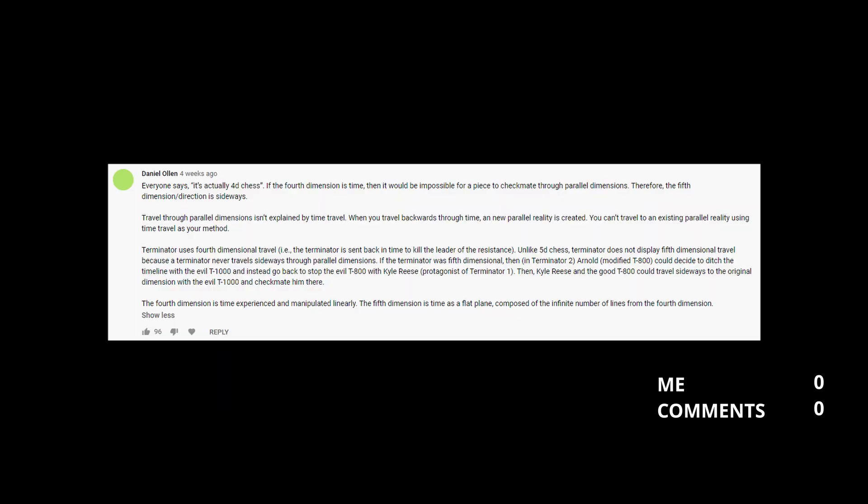Daniel Ollen says it's 5D because if the fourth dimension is time, then multiverse must be the fifth. Which is true, but since the basic chessboard is 2D, in this game time is in fact the third dimension, making multiverse the fourth.